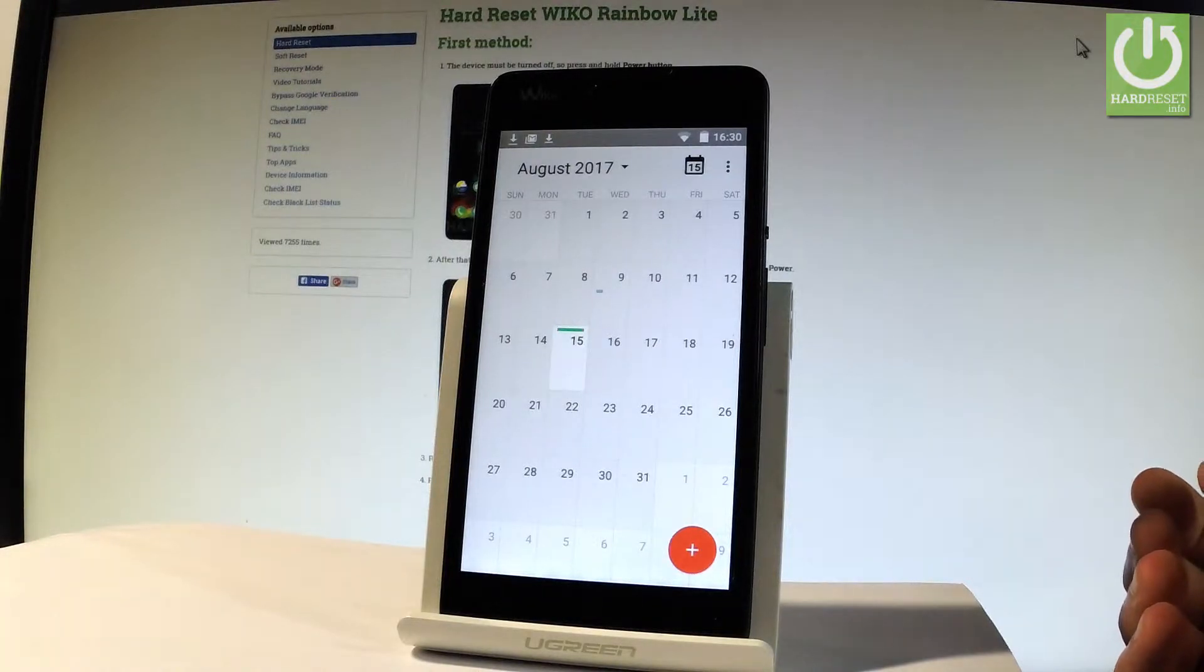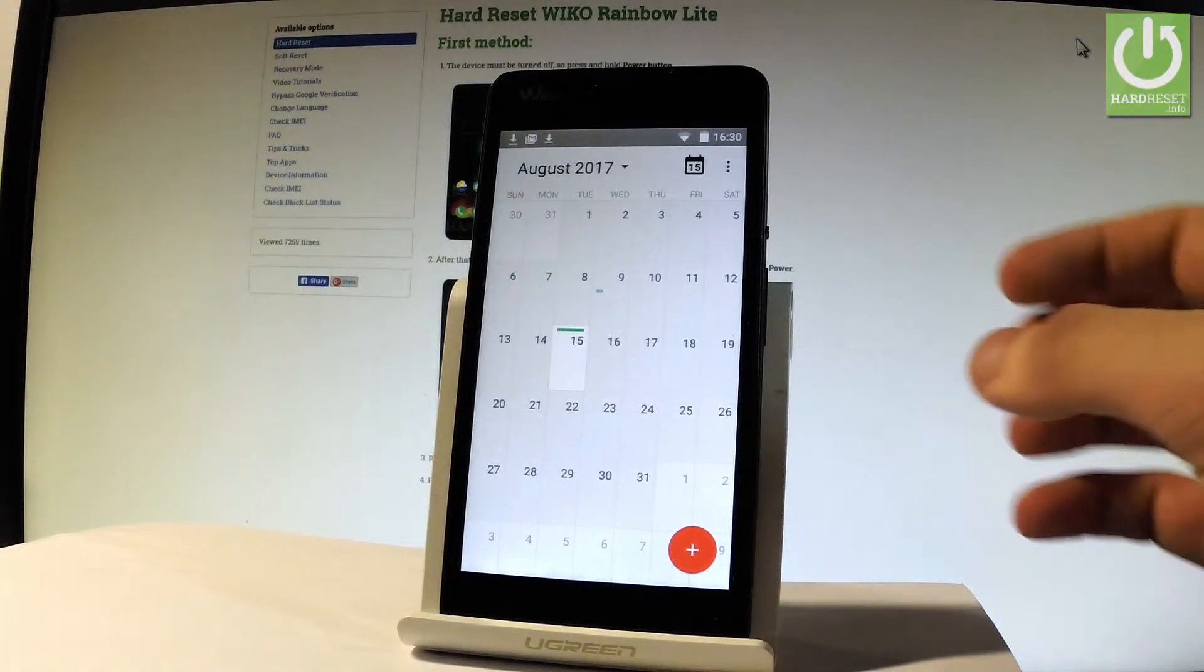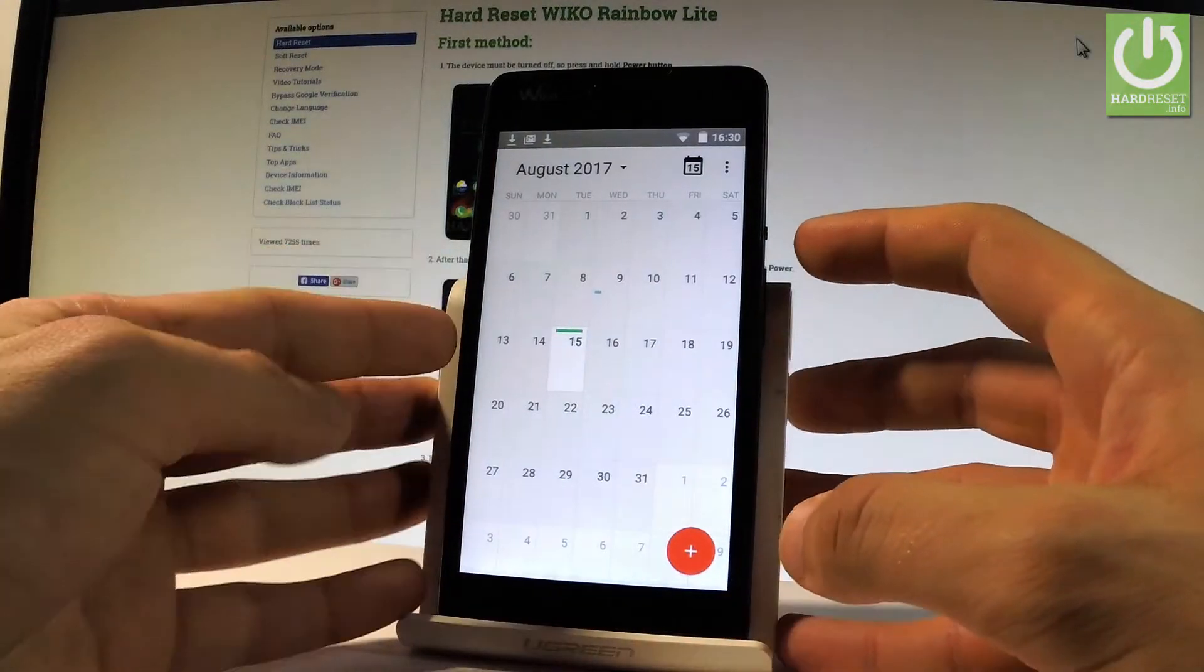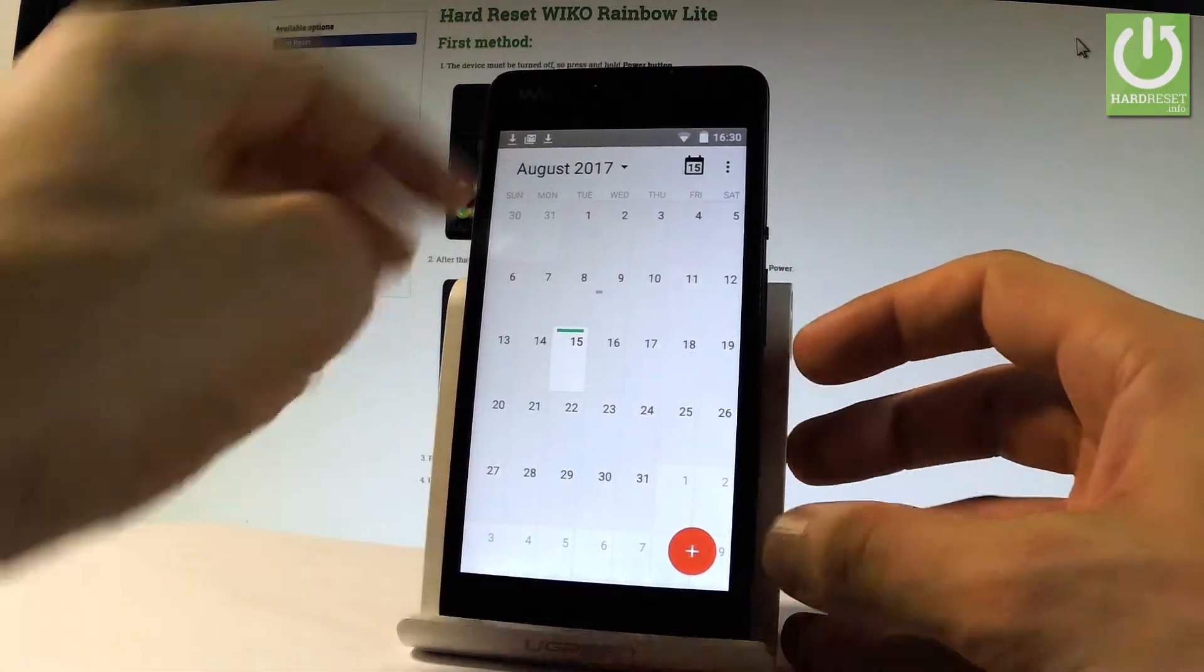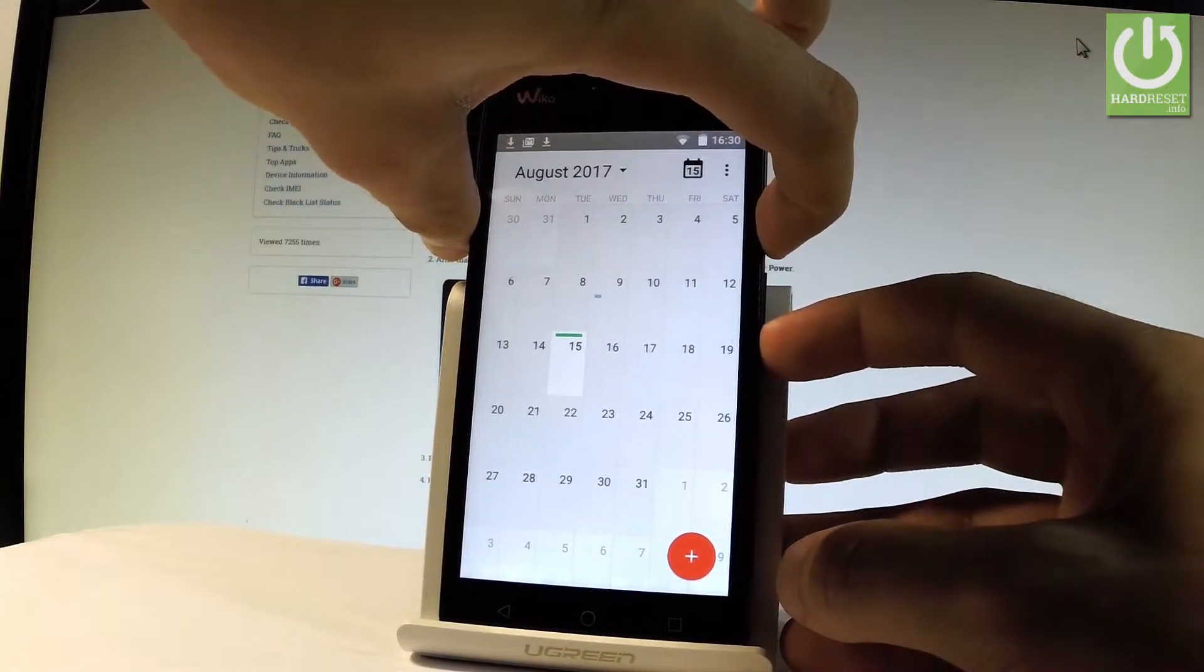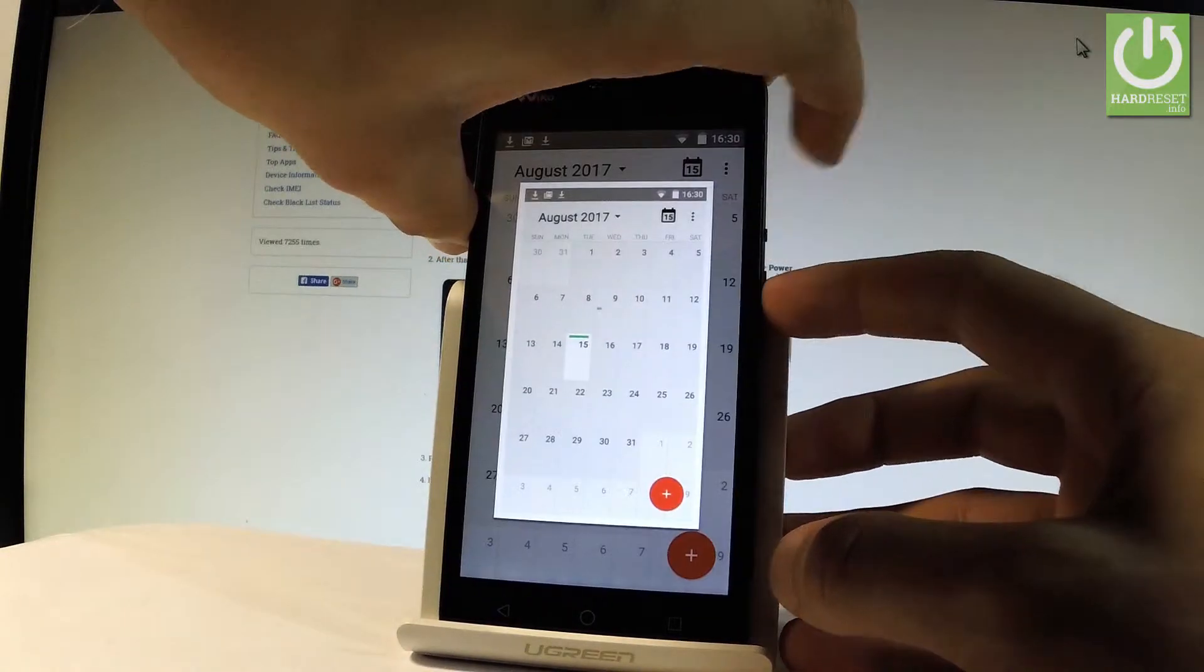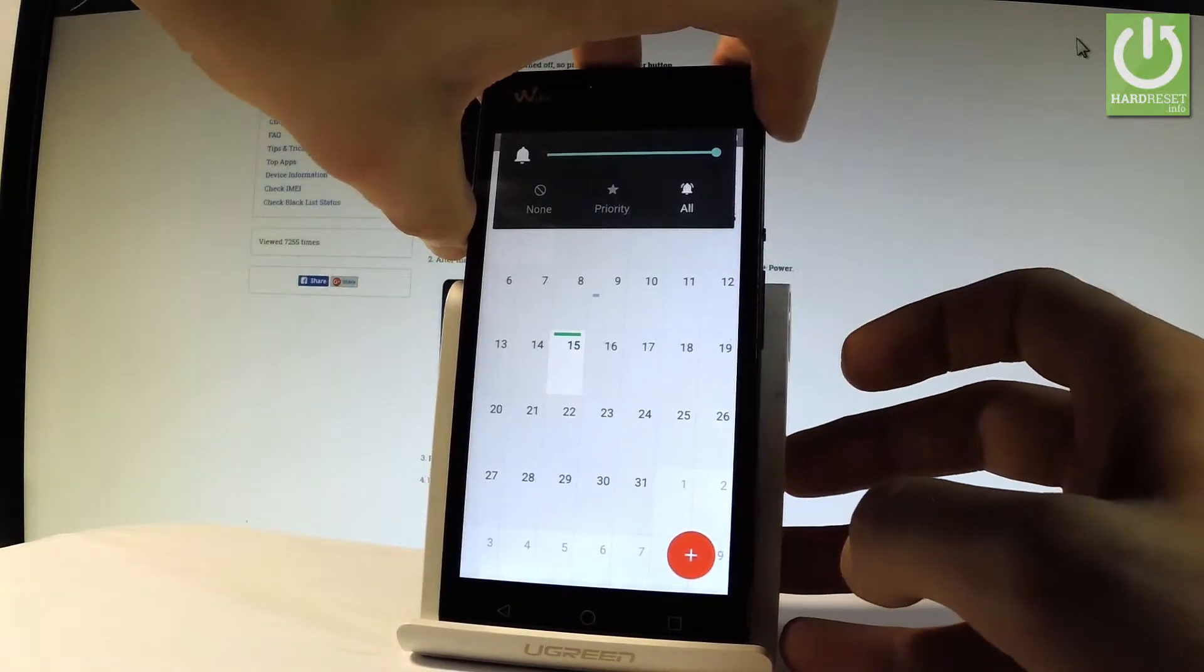So all I have to do is use the following combination of keys: the power key and volume down. Let's hold down together these two keys for a couple of seconds. And as you can see the device just took a screenshot.